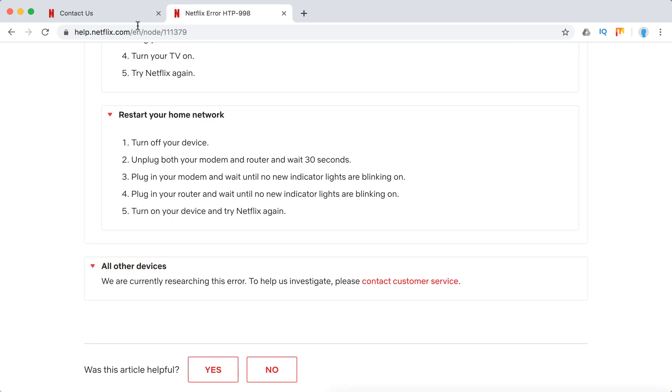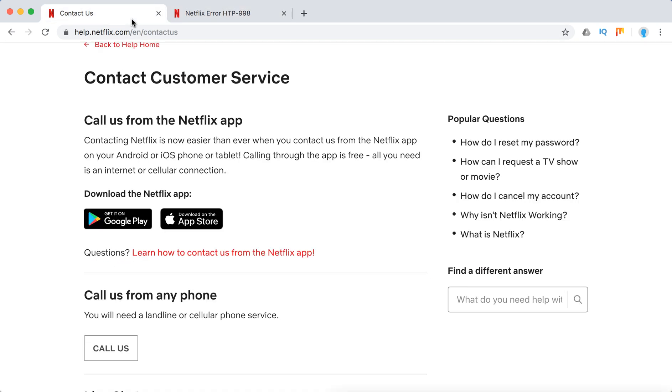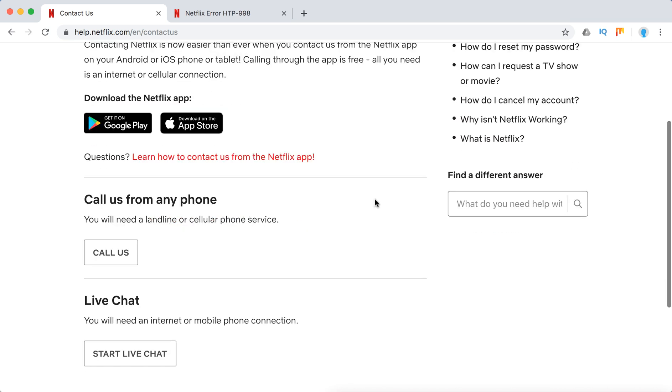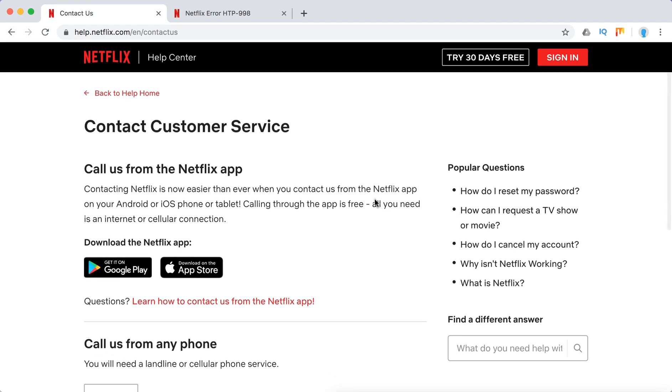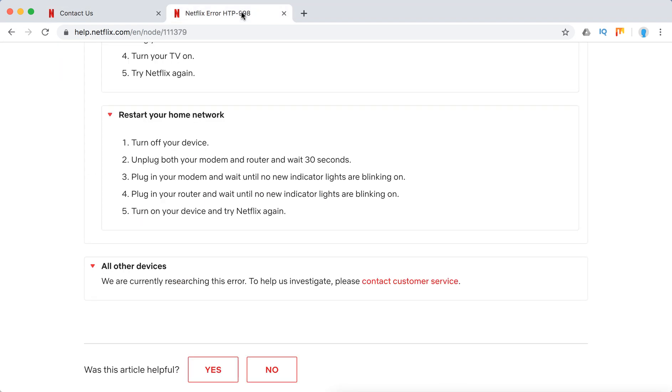On all other devices, I just recommend to contact Netflix customer service. You can call from Netflix app, you can call from any phone, you can start a live chat and stuff like that.